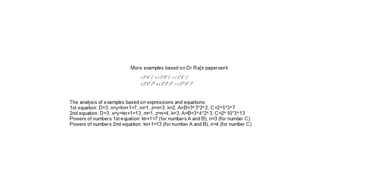Hello YouTubers, here is an example based on Dr. Raj's paperwork. My name is Zargo Levanić and in this video I will show you another example of factorized numbers.